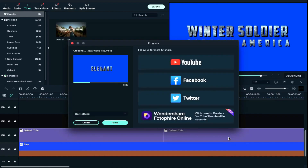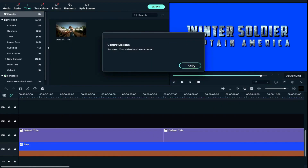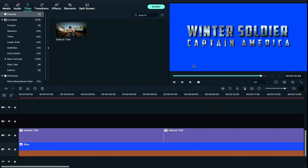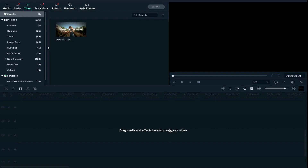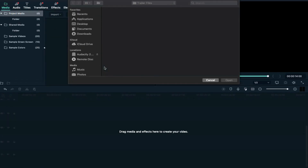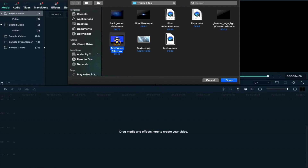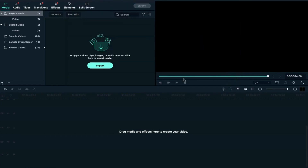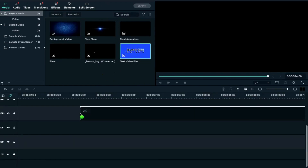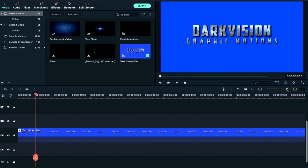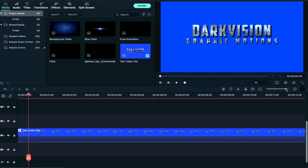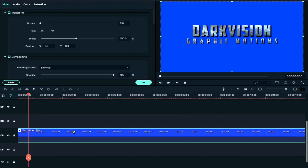Now our clip is completely exported. We will select all these files. Here we will click Import and import the text video file. After importing the text video file, we will drag and drop it after the text file into the timeline. We will zoom out.